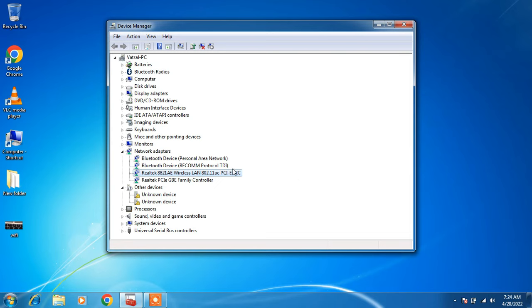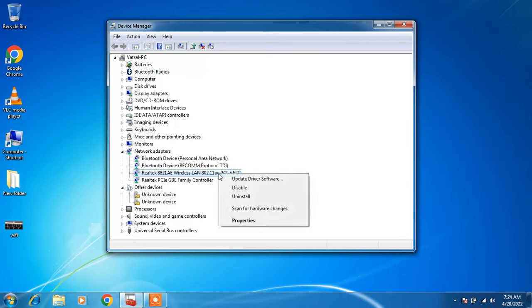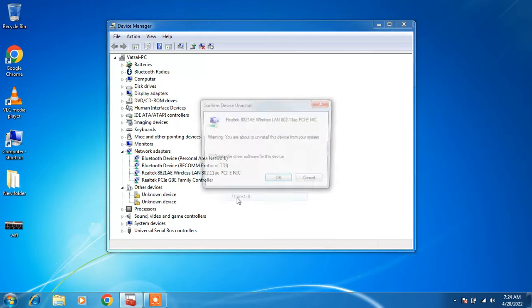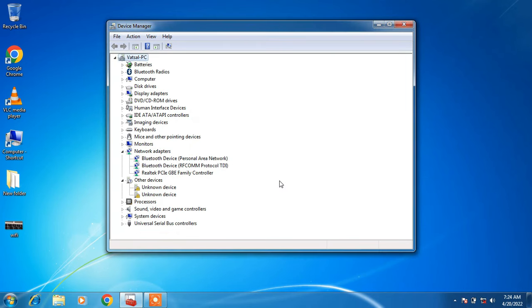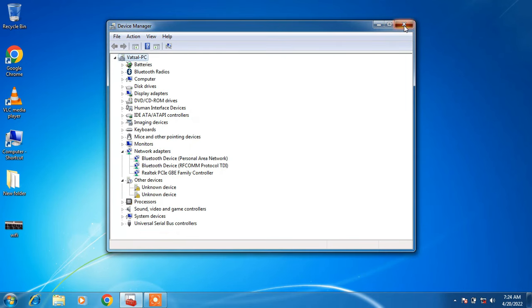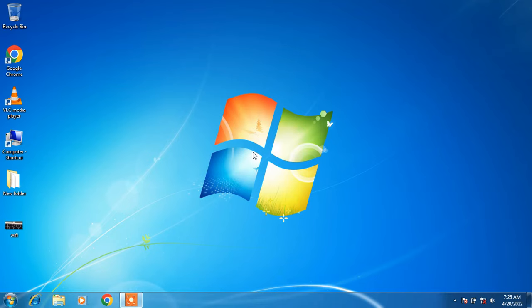Method number 6: right-click on the WiFi driver again and click Uninstall. Important — do not check the option Delete the driver software for this device. Just click OK. Close the window and restart your system. After restarting, check whether your WiFi is working or not. So this was method number 6.